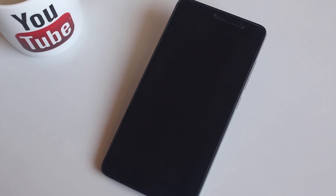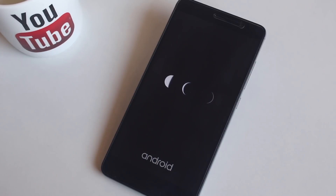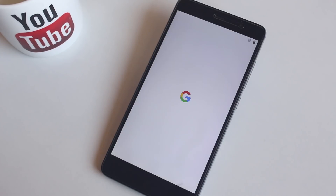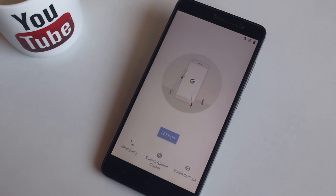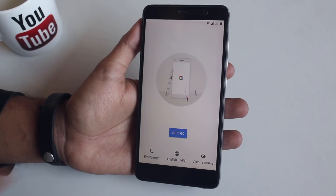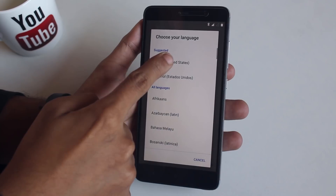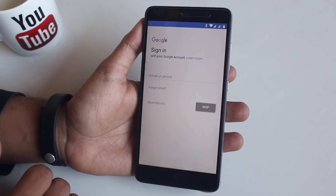Once done, hit Reboot System. Here is the boot animation of Moon OS. Do note that the first boot can take 5 to 10 minutes so do not worry. As we are booted up into the system, let me complete the setup process.